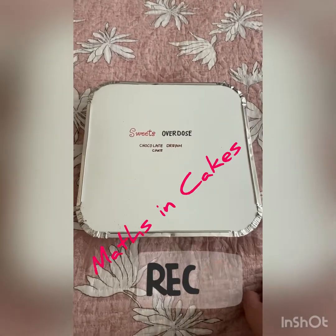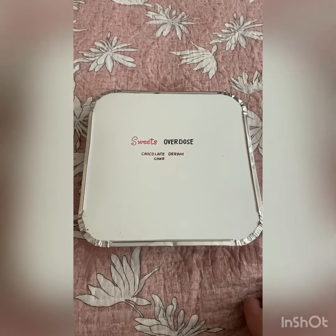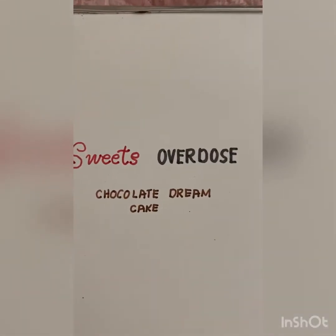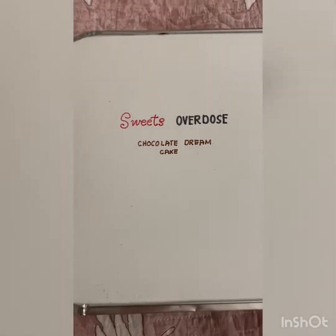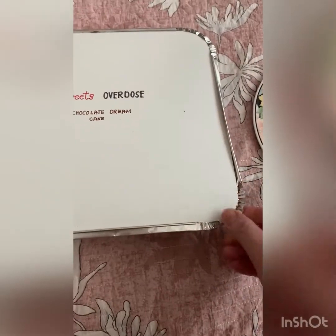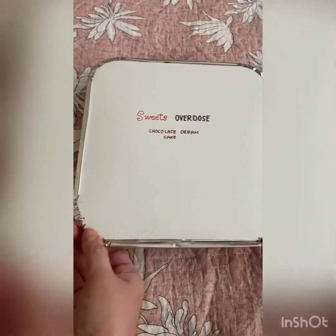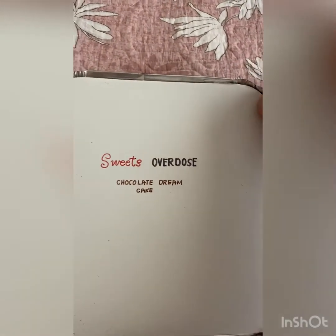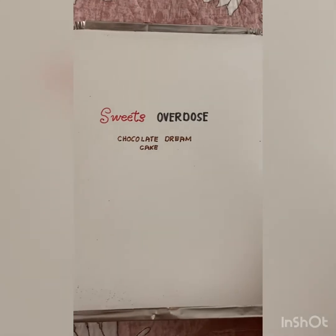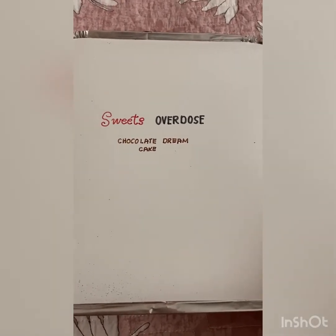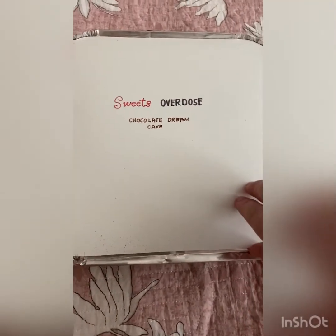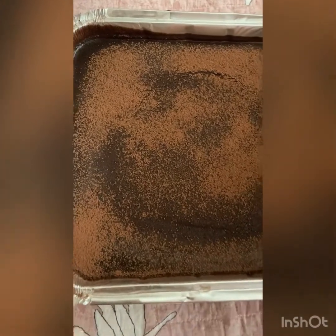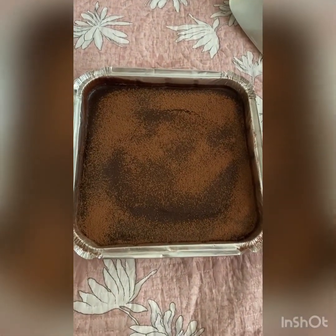Hi everyone! Today I'm going to show you where mathematics is in sweets like this chocolate dream cake. Let's open this and see what's inside. Thanks to my TPS parents, mommy and daddy Valerio, for the sweets overdose — a chocolate dream cake baked specially for Miss Mary, or Teacher Marianne.